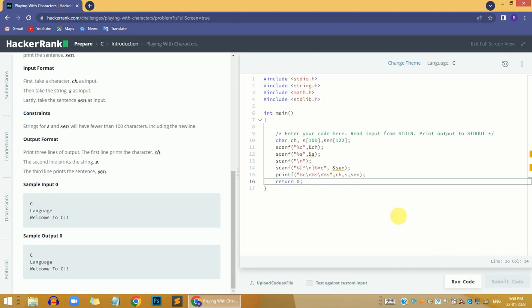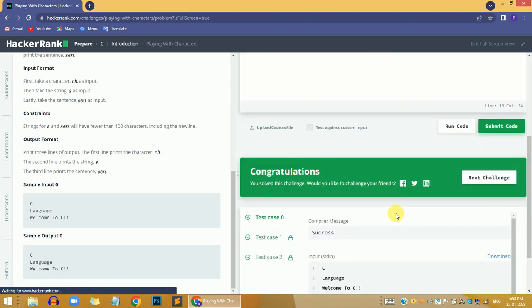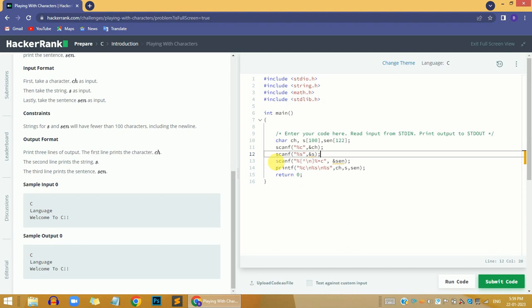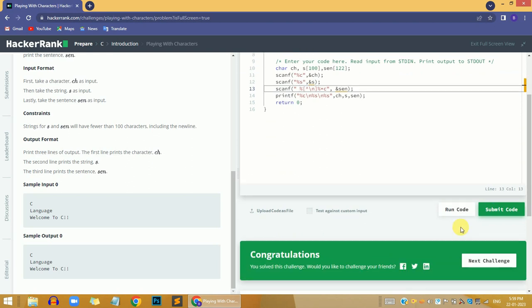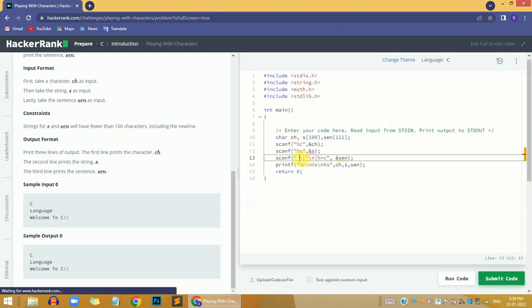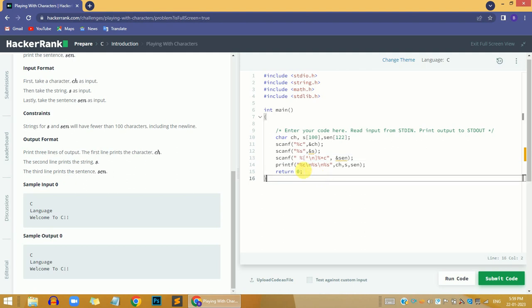The solution is complete, but I will show you an alternative approach. We can remove the scanf with '\n' and instead put a space before the format specifier, and this solution will also work. There are multiple ways to solve a particular problem. If we remove the '\n' and put a space, the compiler will skip whitespace and read the next line including spaces correctly.